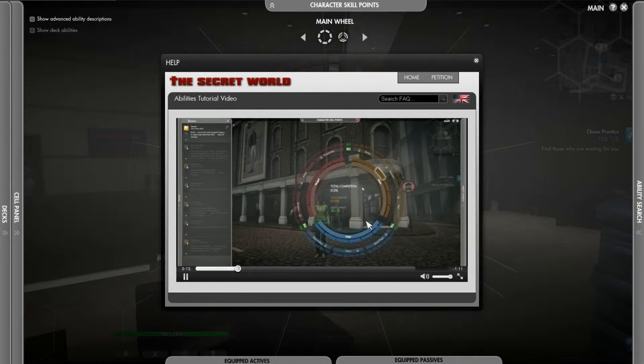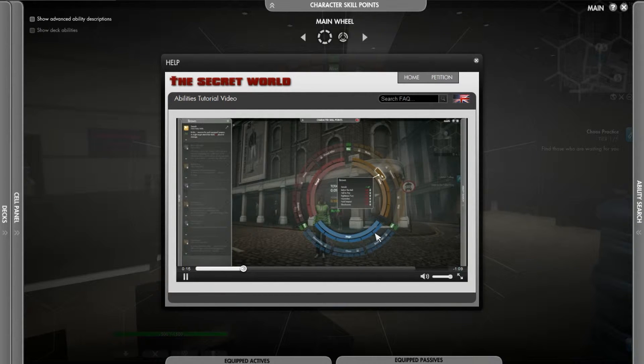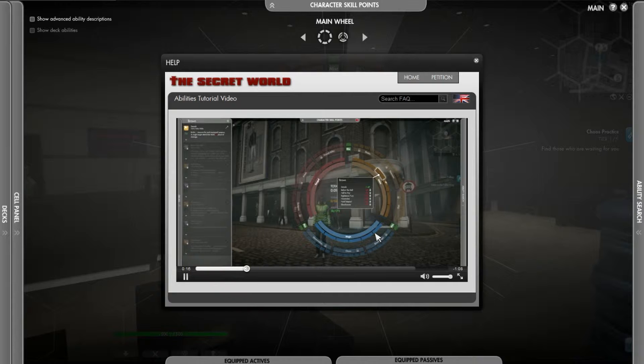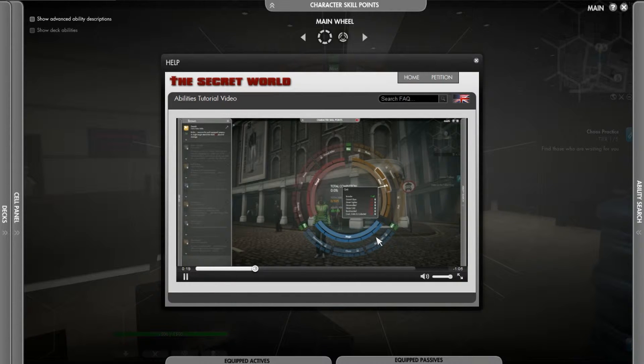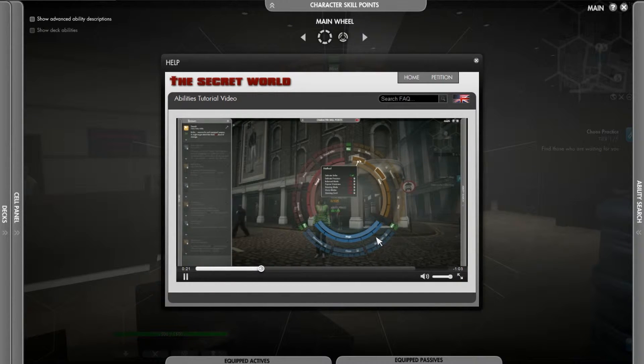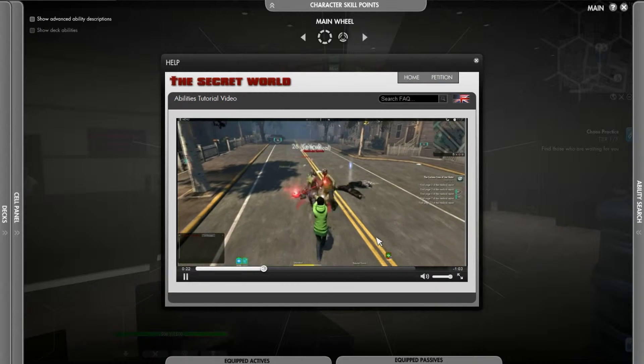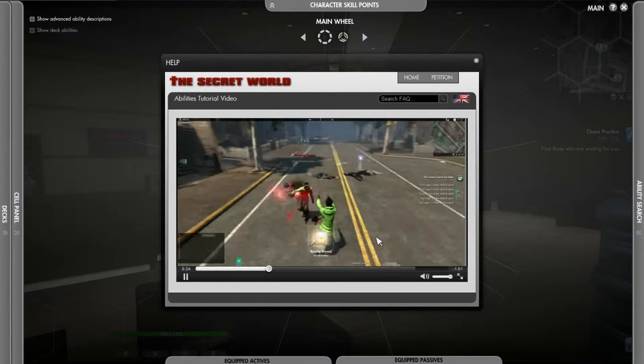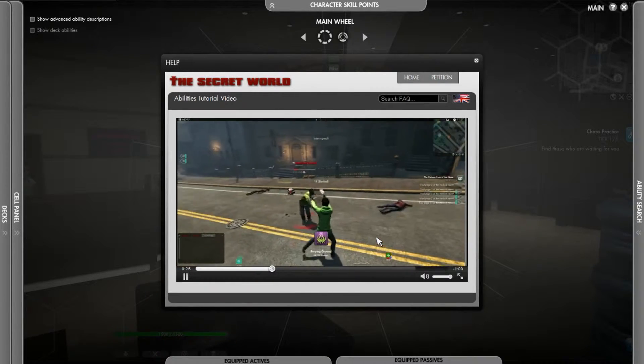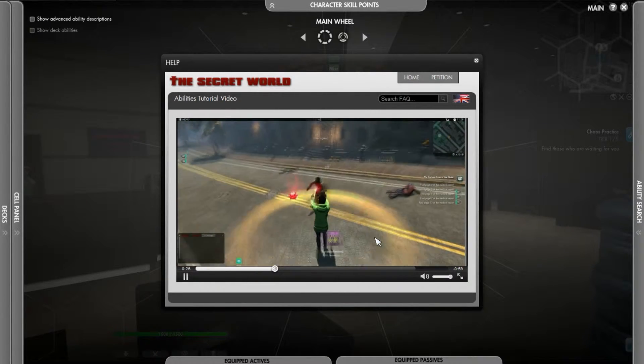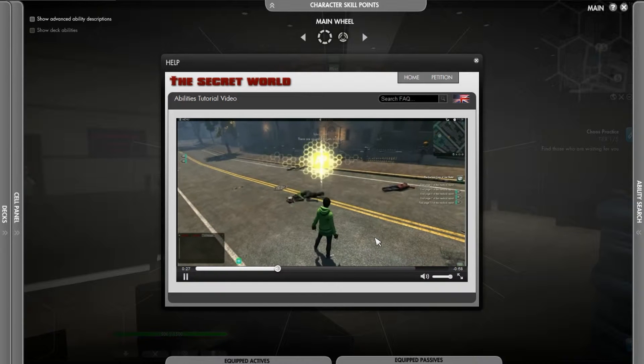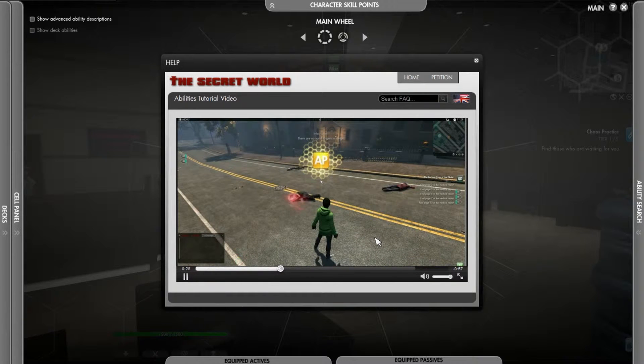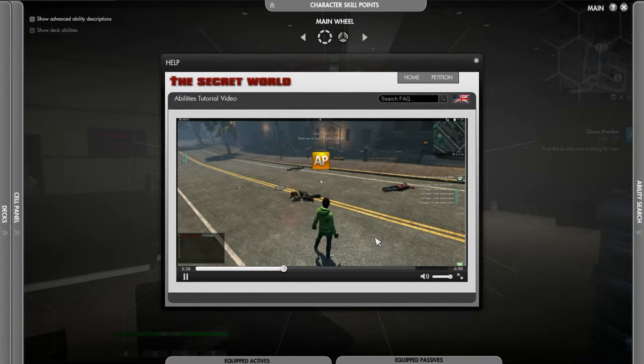This is the Ability Wheel. The Ability Wheel is where you will train new abilities. Abilities are trained using Ability Points. You get additional Ability Points by gaining experience. When your Experience Bar reaches a threshold, you will receive a new Ability Point.